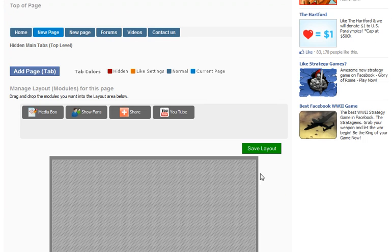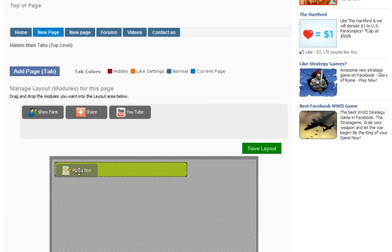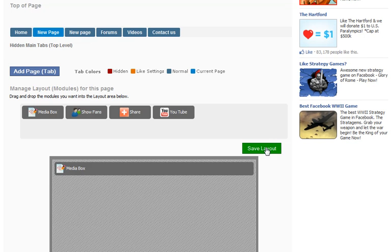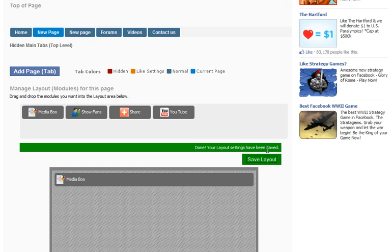We need to make sure that we have some content on the page, so again, we're going to drag the media box in, and we're going to hit save layout.